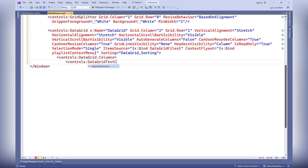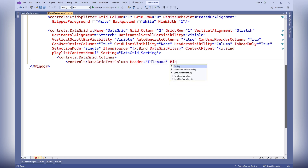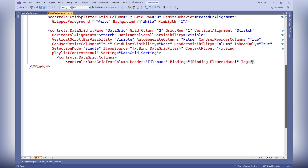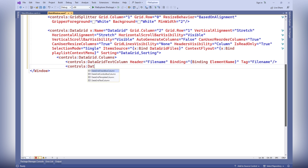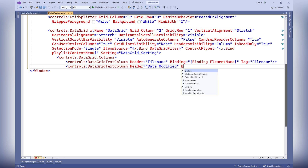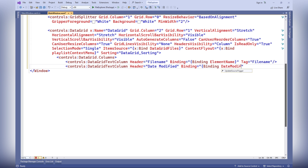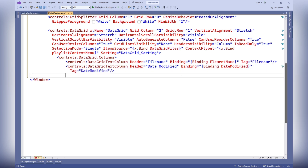Table columns with headers file name, date modified, type, and size are defined, which are bound to corresponding properties of FileDetails objects.